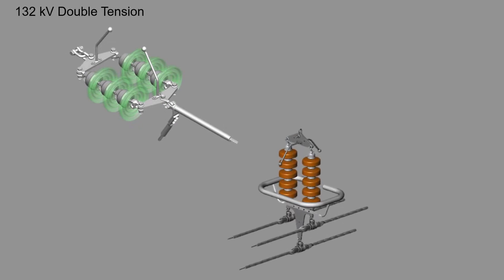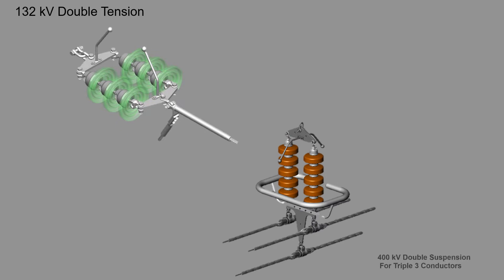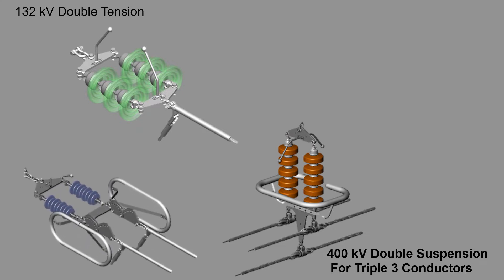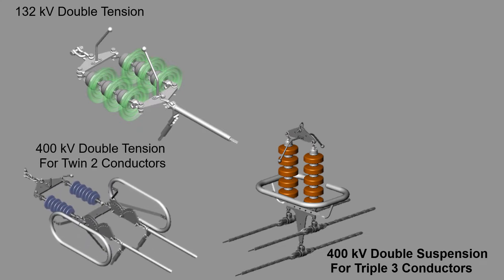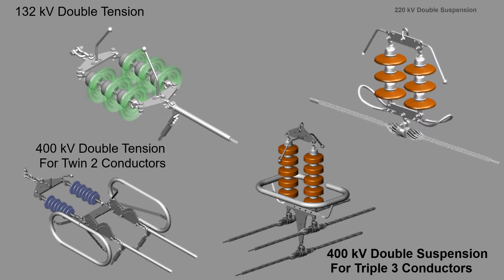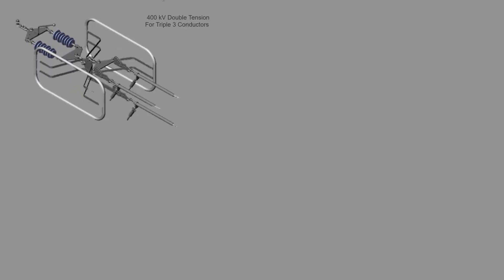400 kV double suspension for triple 3 conductor, 142 kV, 400 kV double tension for twin 2 conductor, 220 kV double suspension, 400 kV double tension for triple 3 conductor.